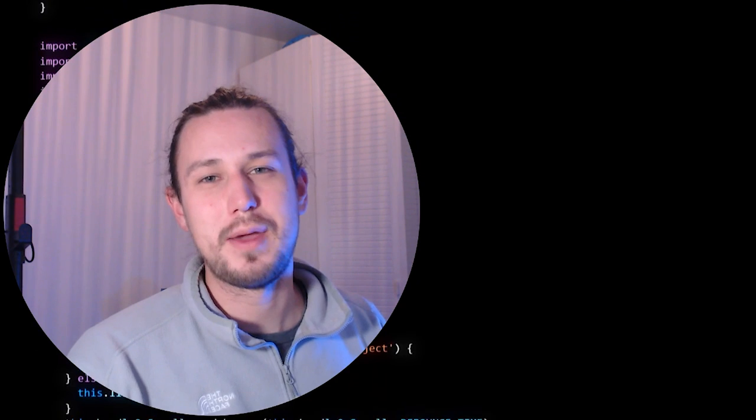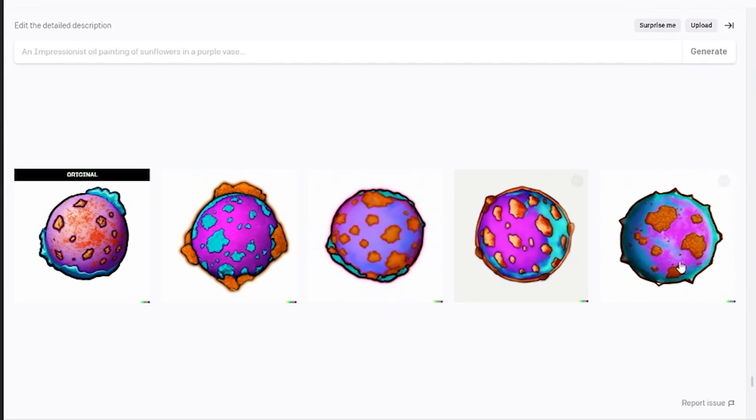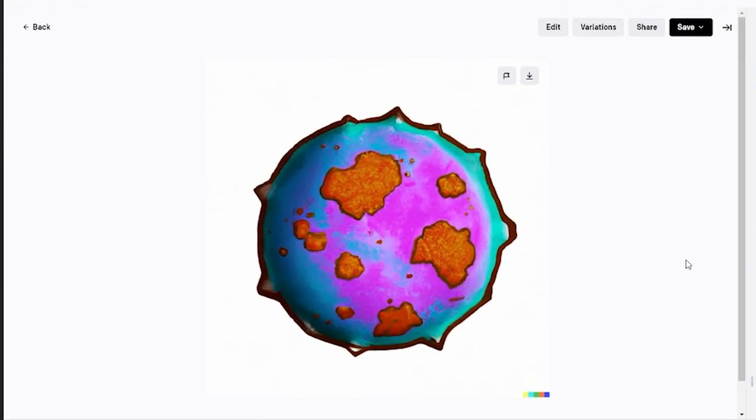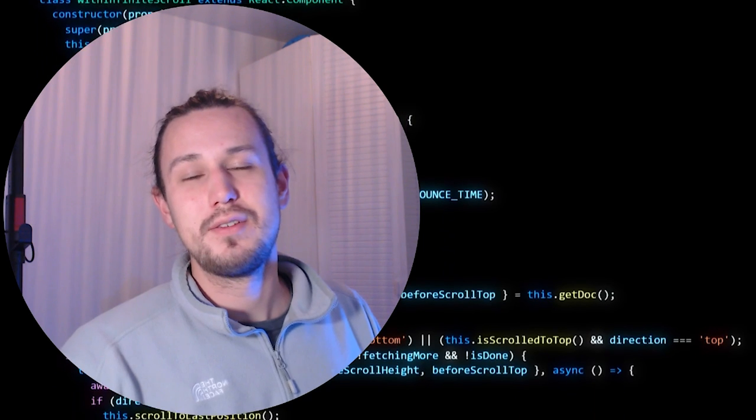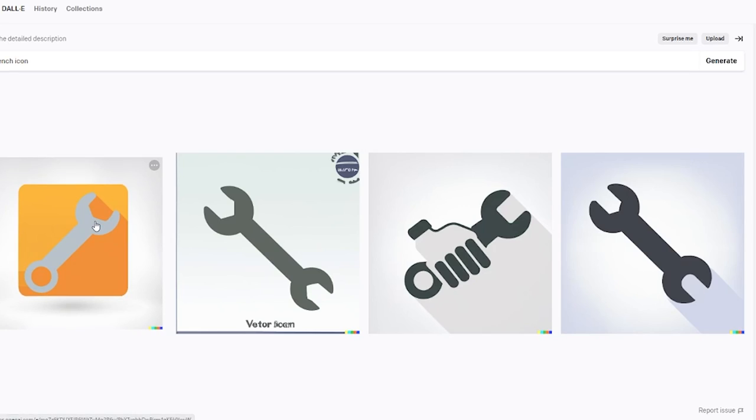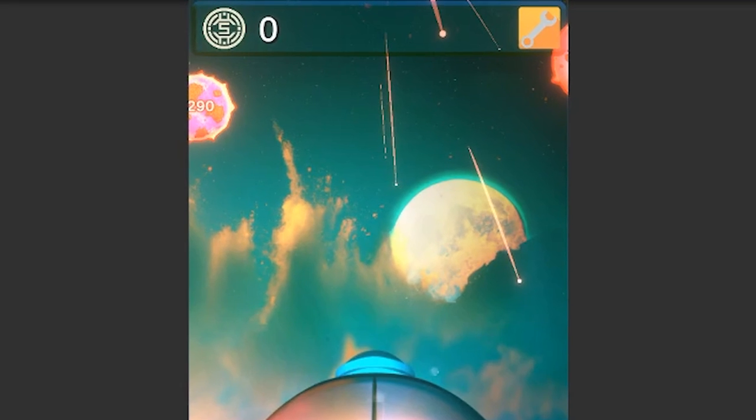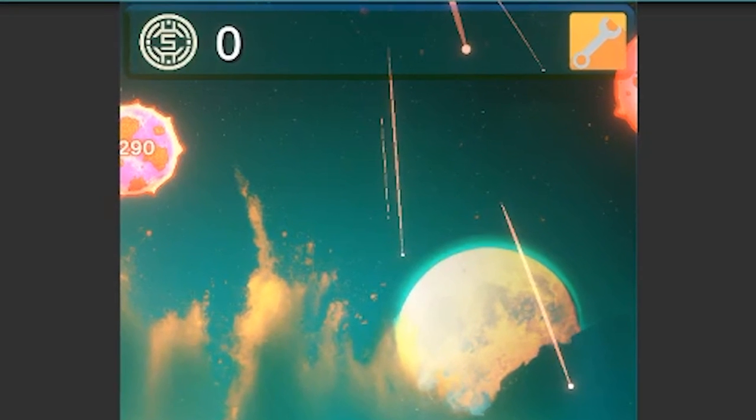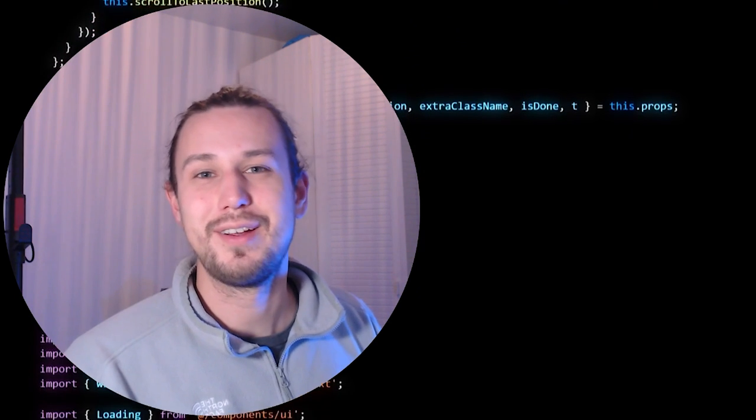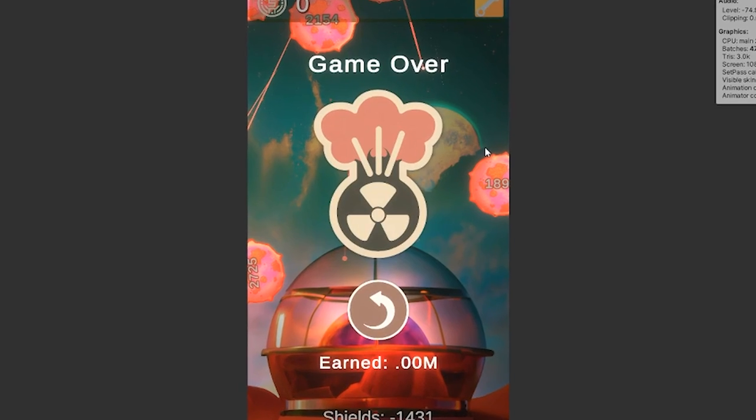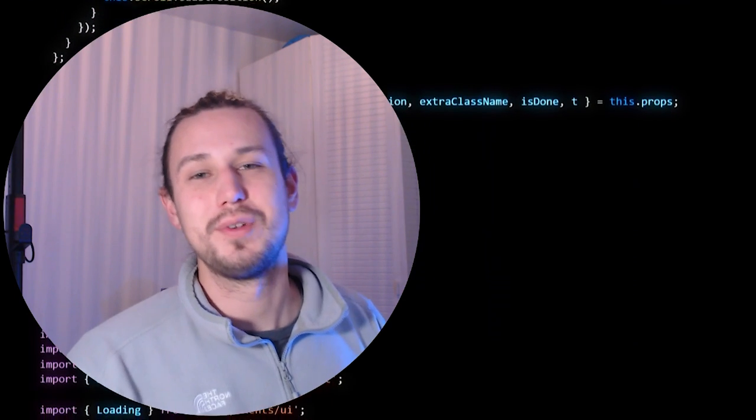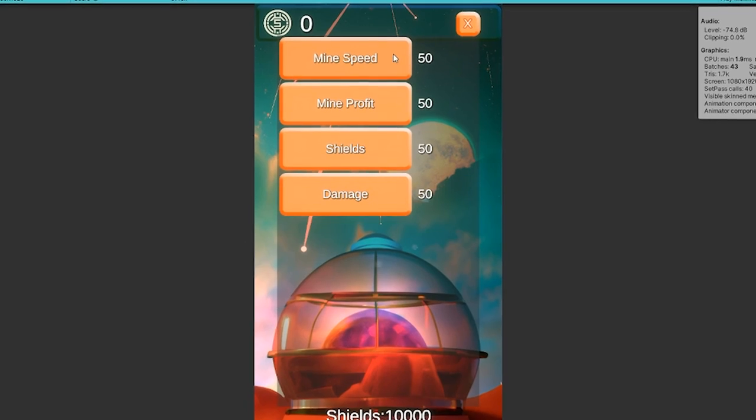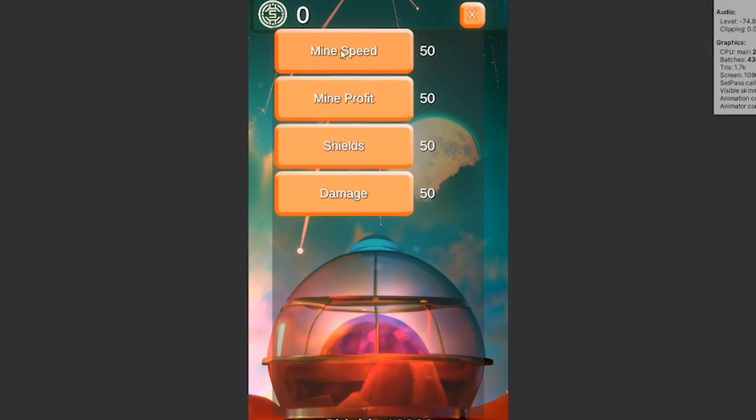So next up had to generate the meteor, which would be the thing that falls from the sky. And then to finish things off, had to generate all the UI features. So the icons like the shop icon, an icon for the currency, like a sci-fi currency, had to do the end screen. So there's two icons there. And then of course, the backgrounds for the buttons, which I was surprised that it did so well.